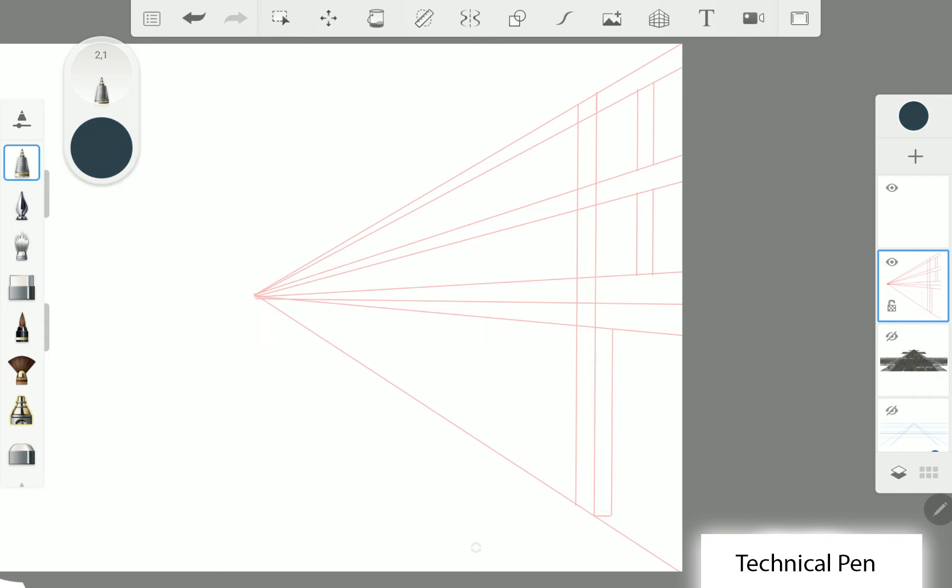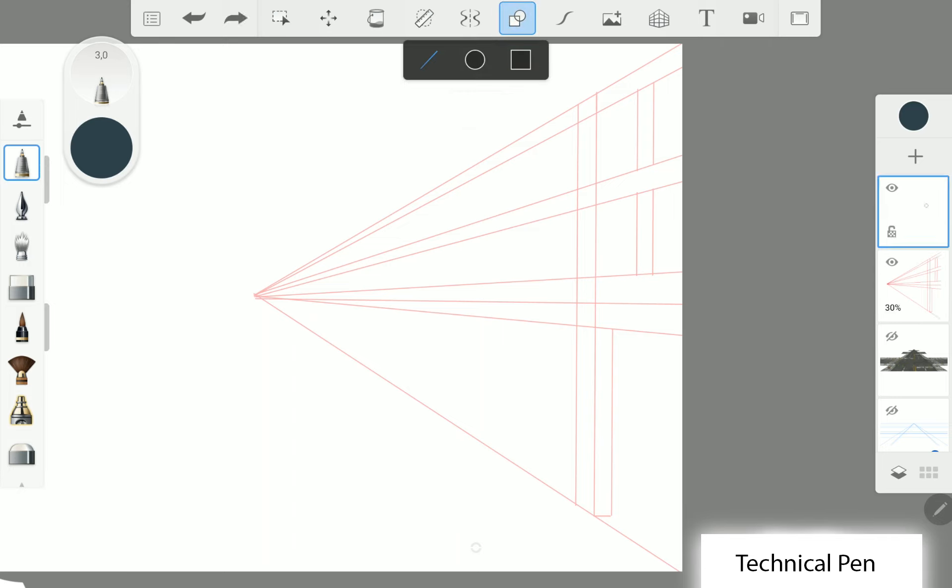Now in the new layer, we can start to shape our building like this.